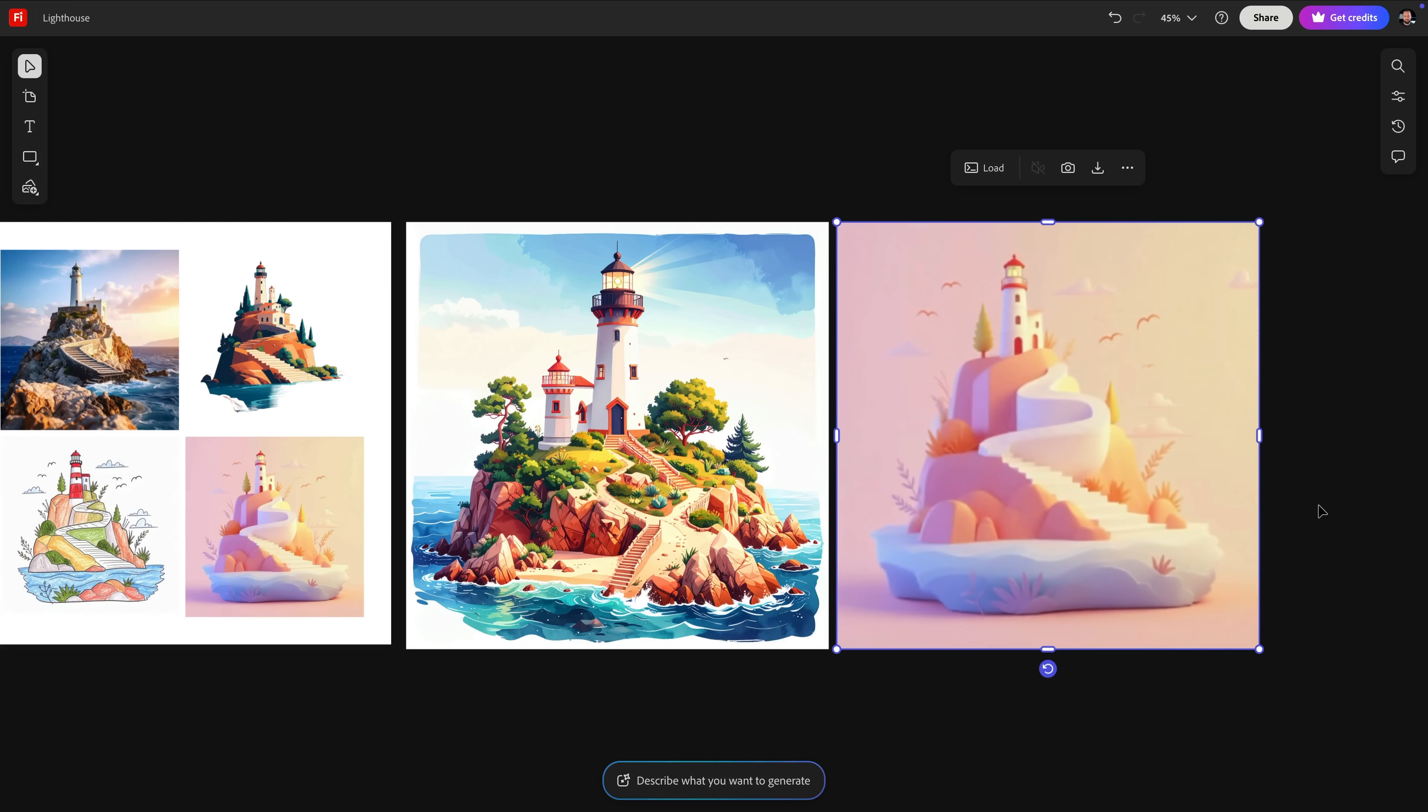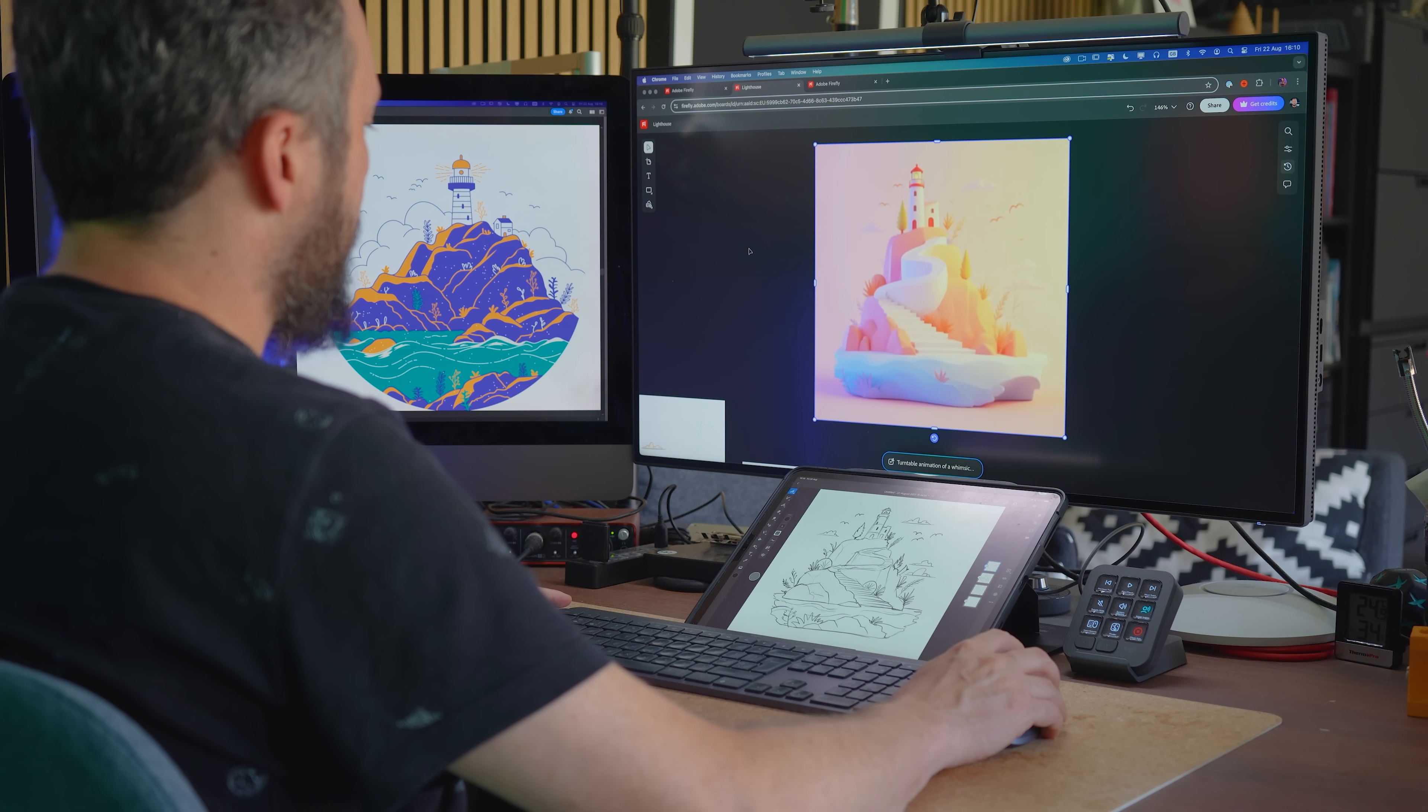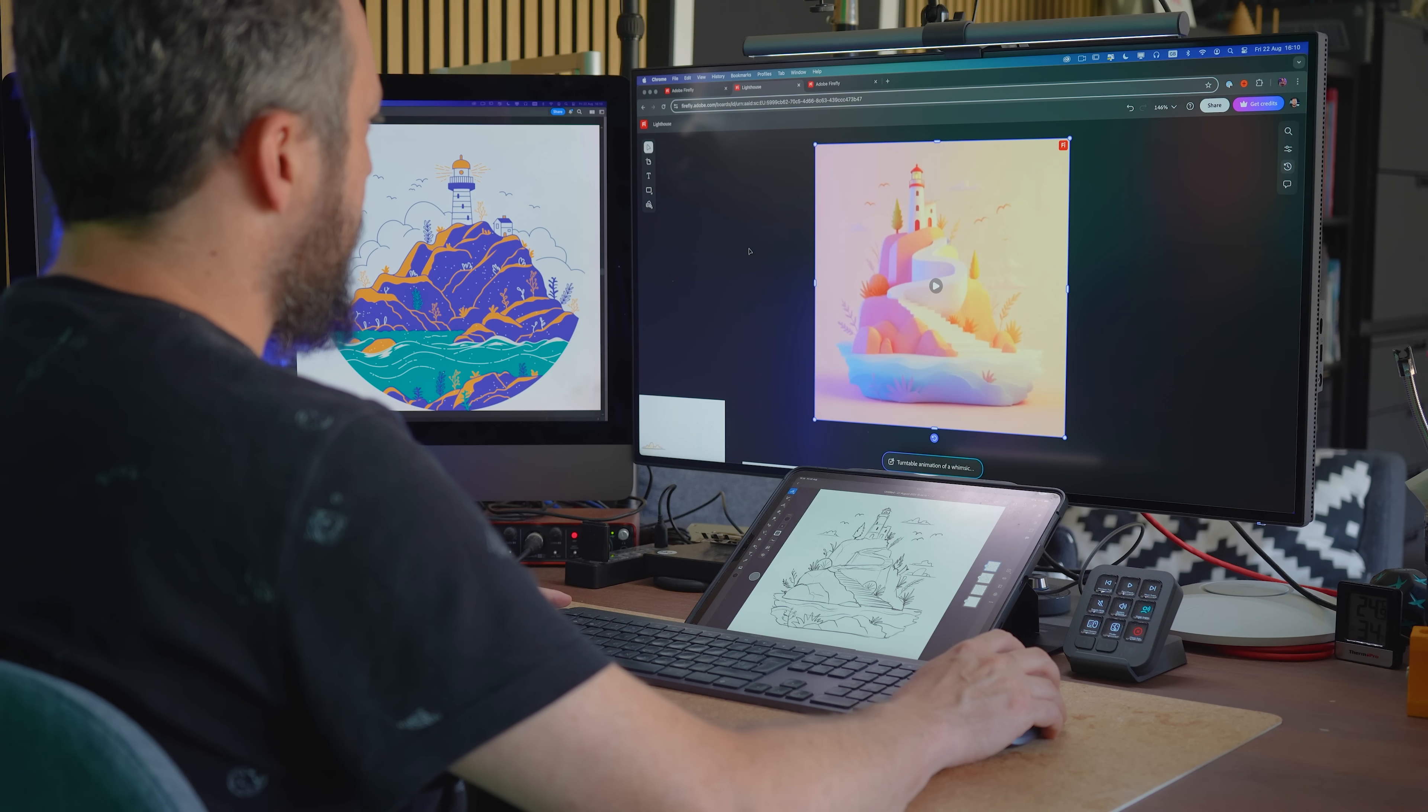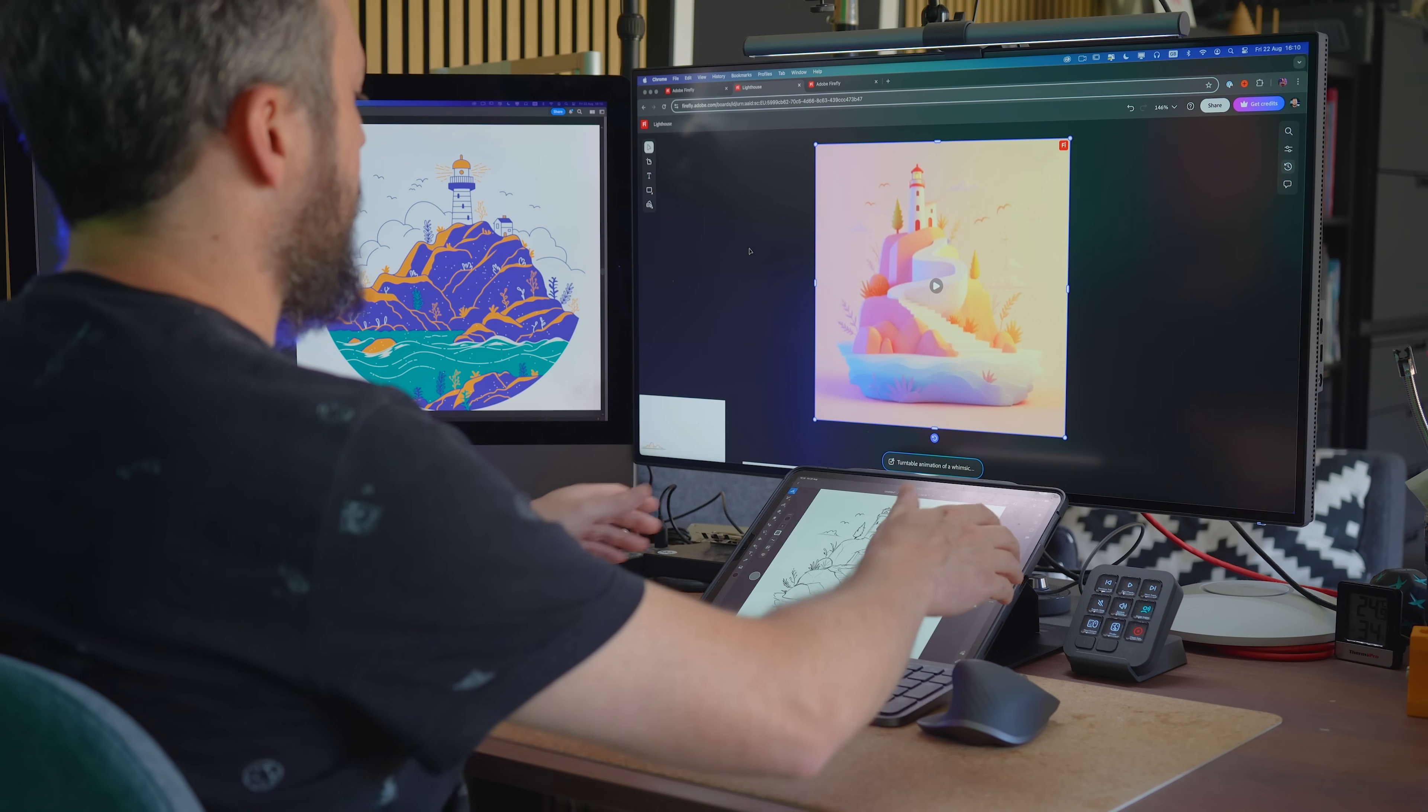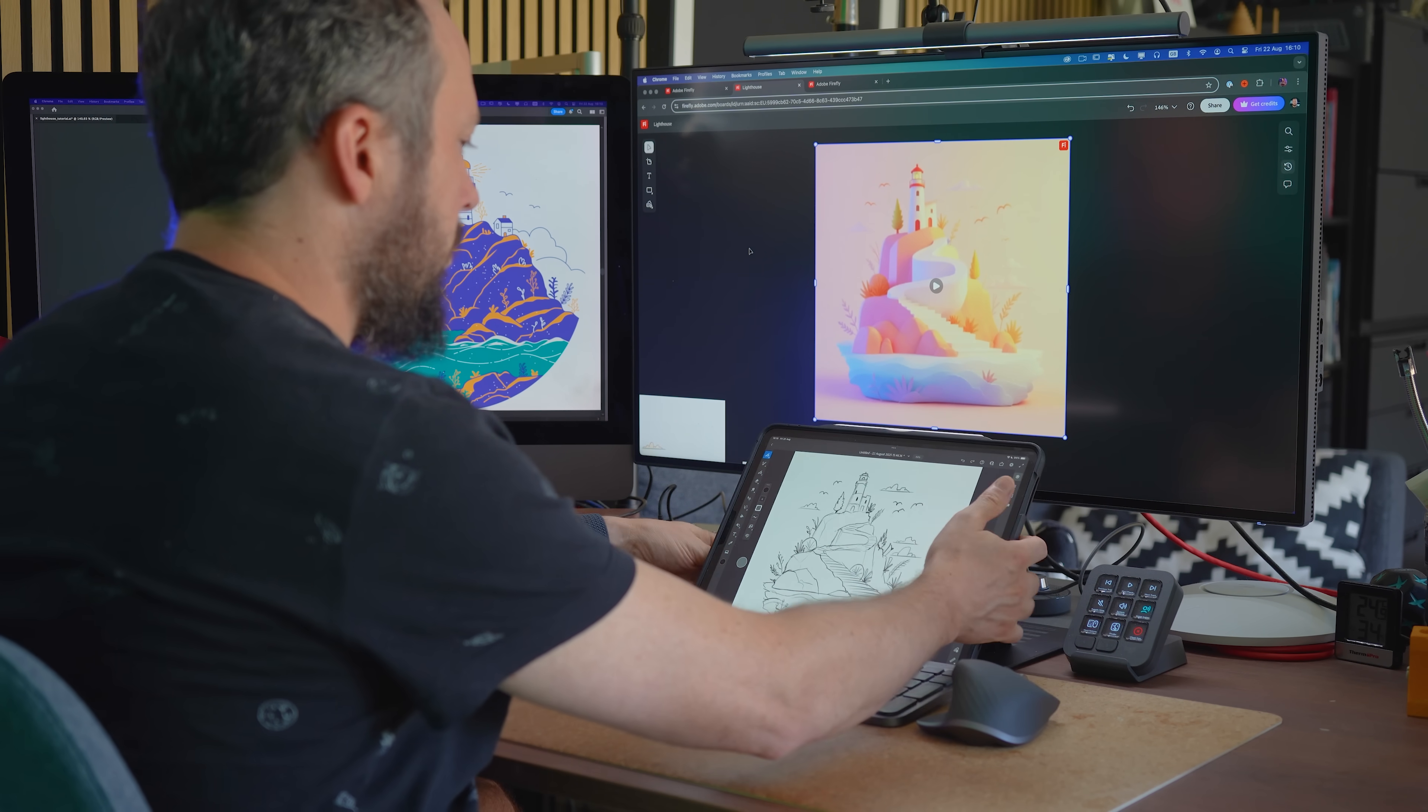What I really appreciate is how Firefly can speed up the entire iteration process, letting me explore multiple styles quickly and making it much easier to choose the right visual direction with confidence.